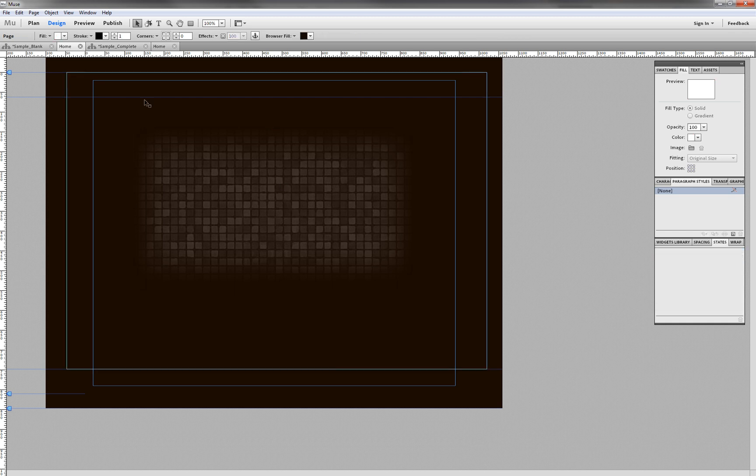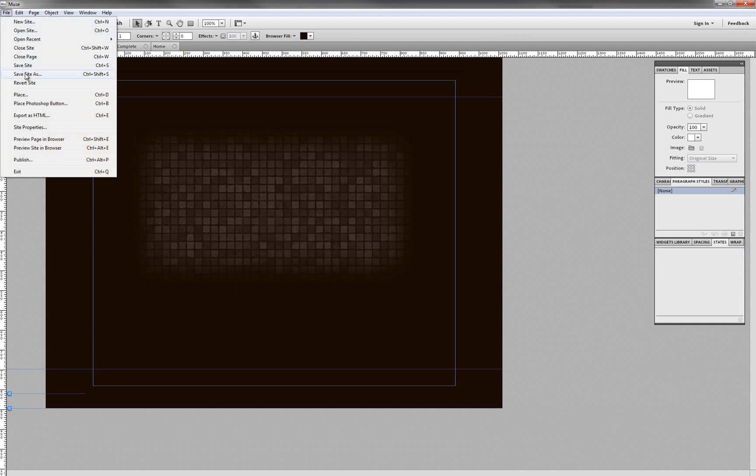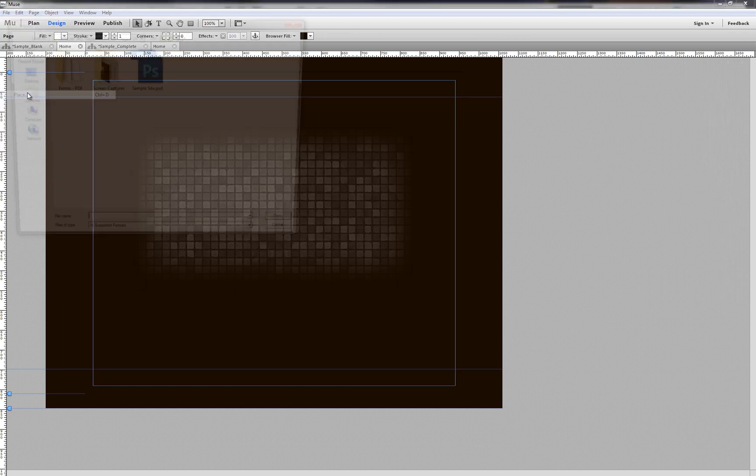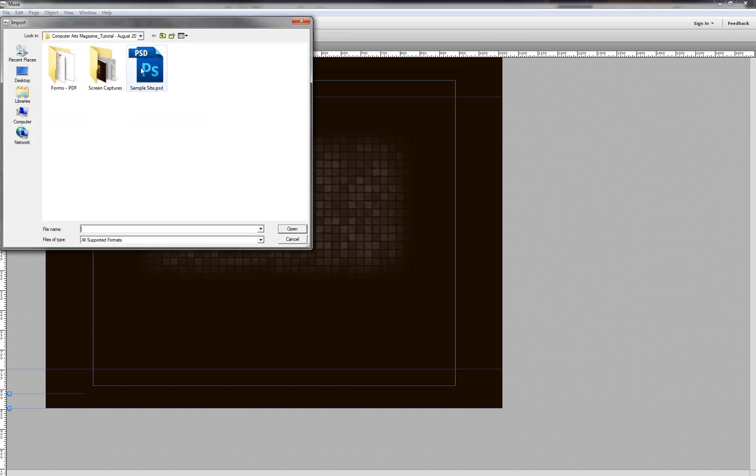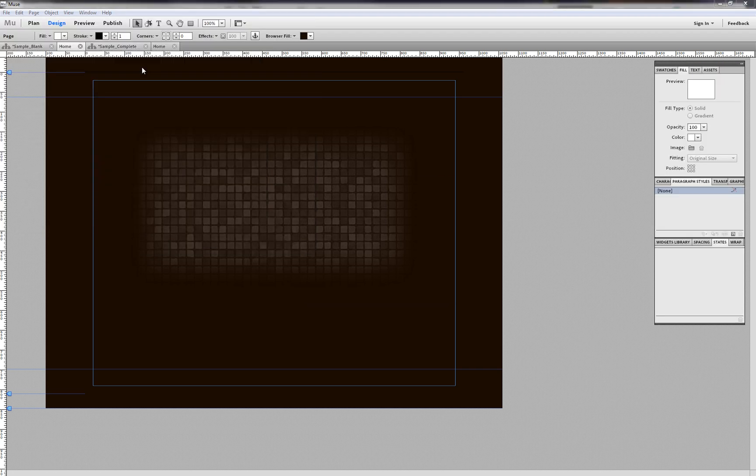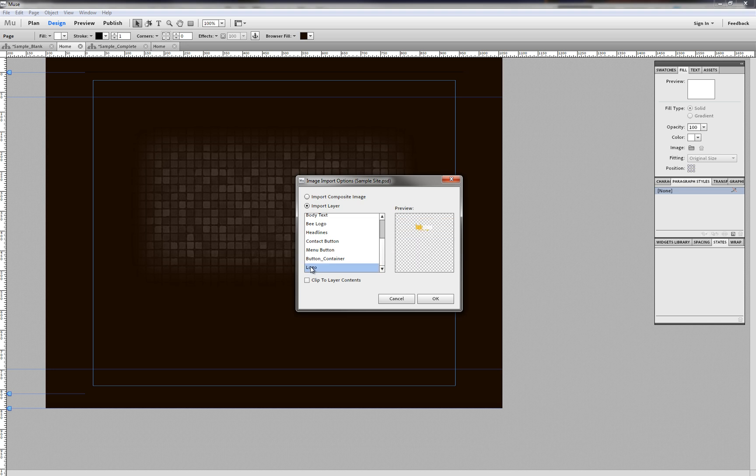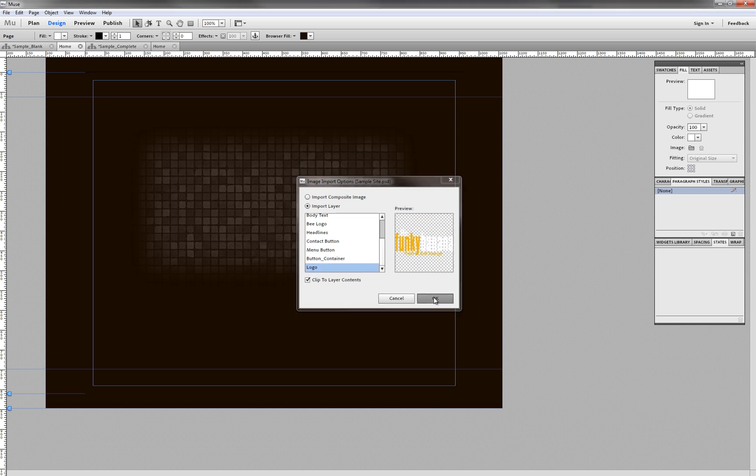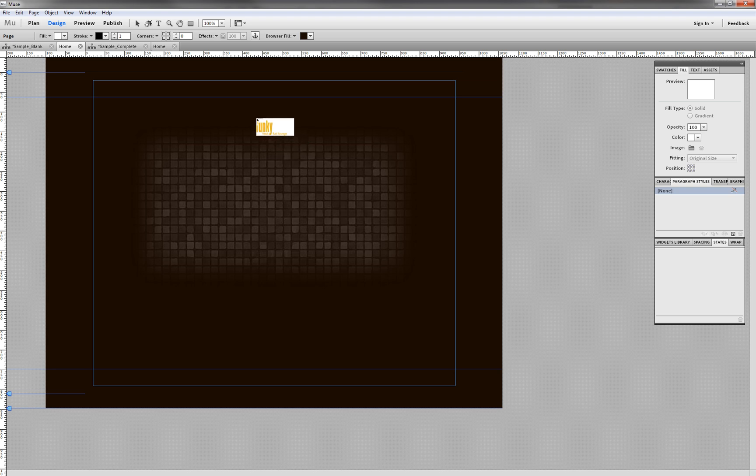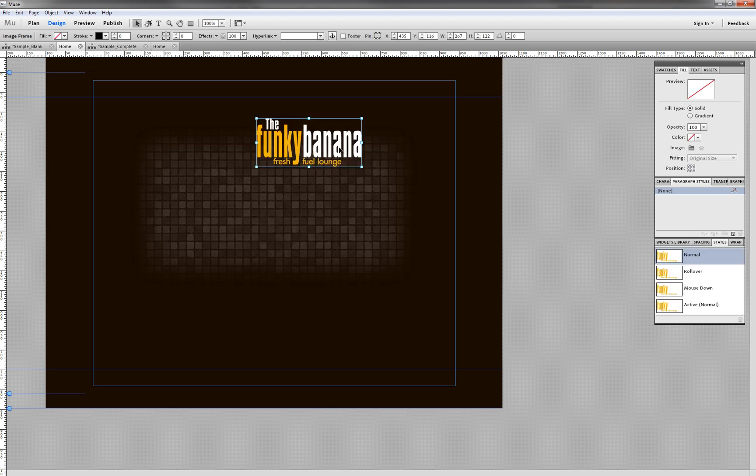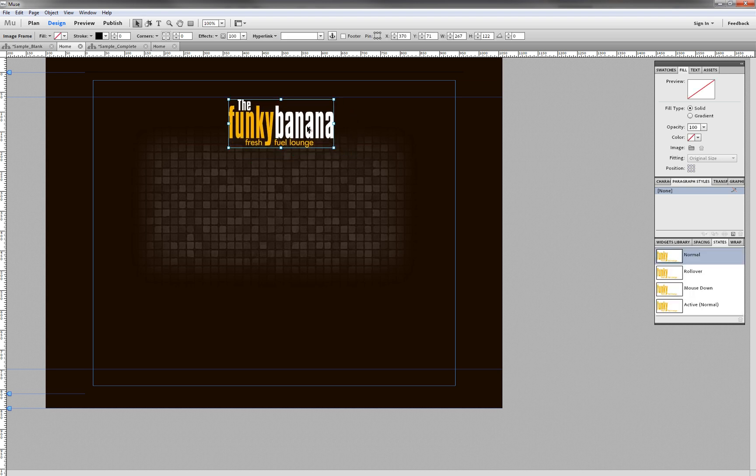So let's repeat the same process. File, Place, select our PSD, and this time I'm going to place our logo. And again, Clip to Layer Contents and hit OK. And click, and there we have our logo.